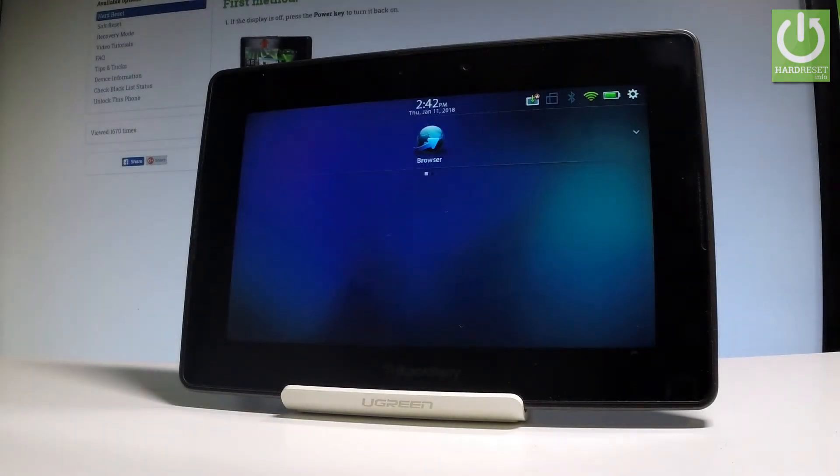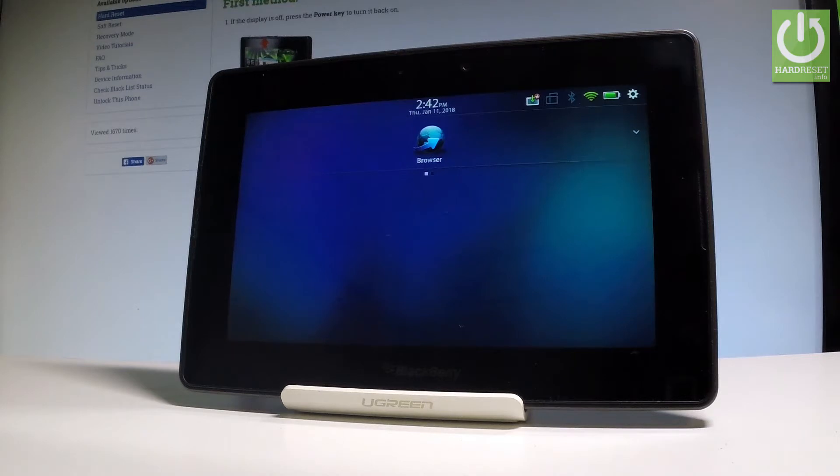Here I have a BlackBerry PlayBook and let me show you how to accomplish the hard reset operation on this device by using the BlackBerry settings. At the very beginning, let's start by using the home screen.